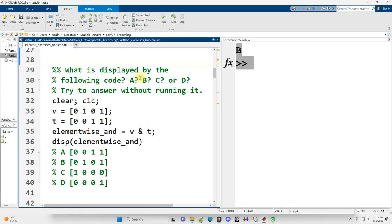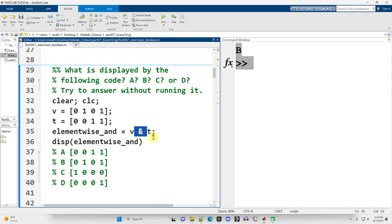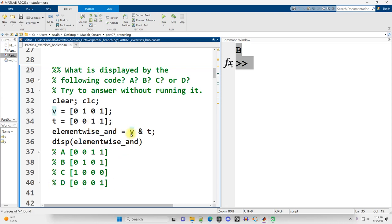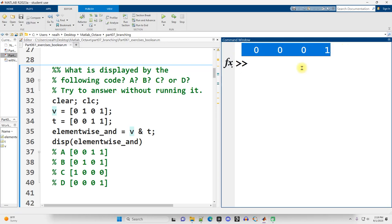Exercise three: what is displayed — A, B, C, or D? We're doing an AND between vectors V and T. AND is true only if both inputs are true. 1 is true and 0 is false. Working through element-wise: false, false, false, true. So D is the correct answer, and we can run it to confirm.